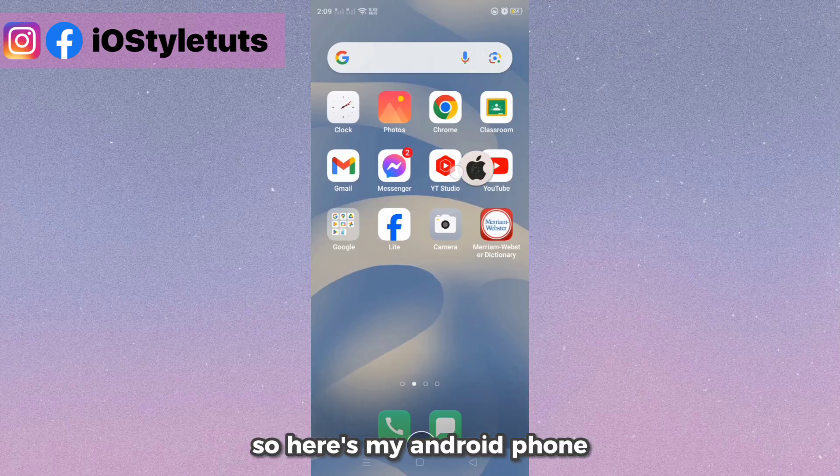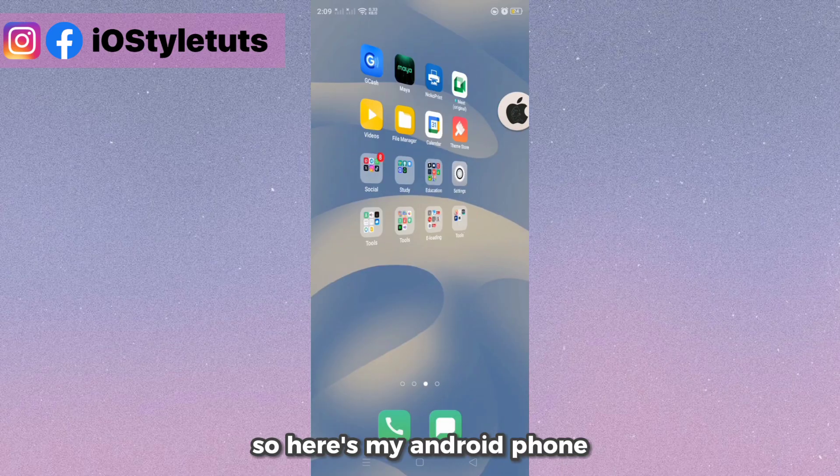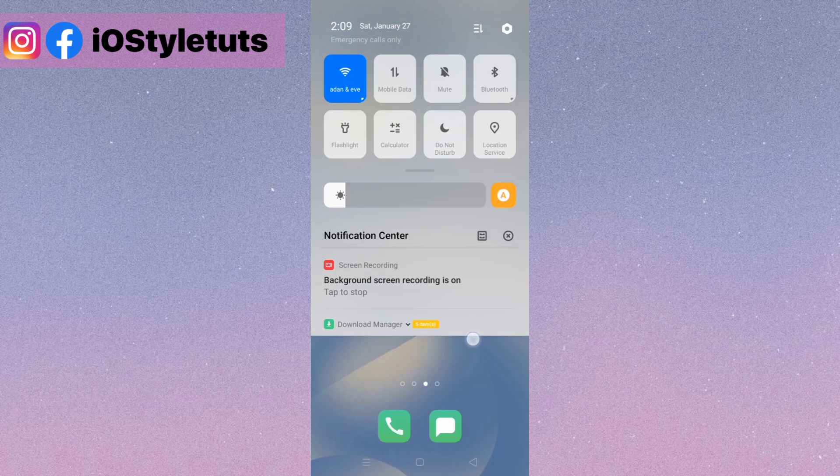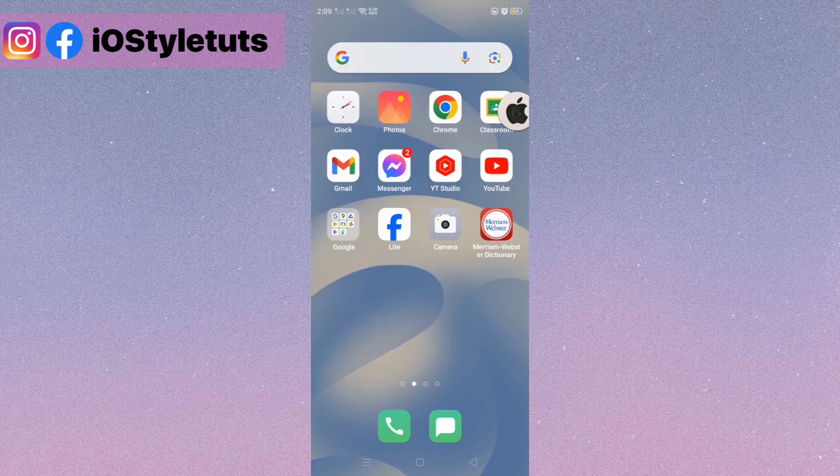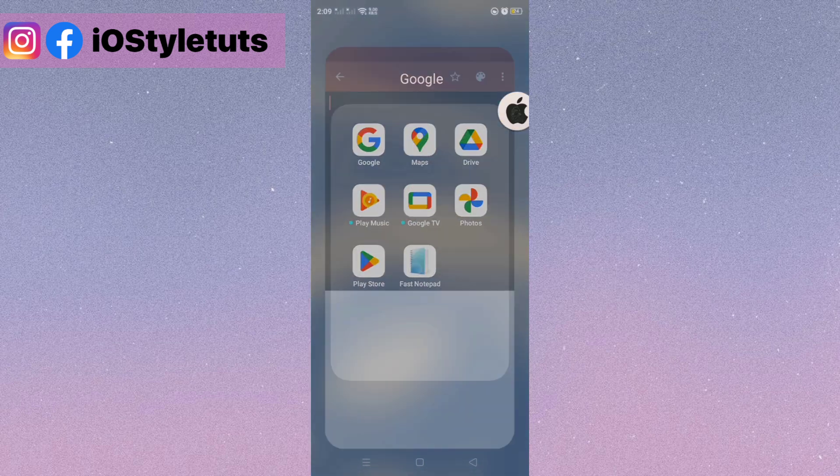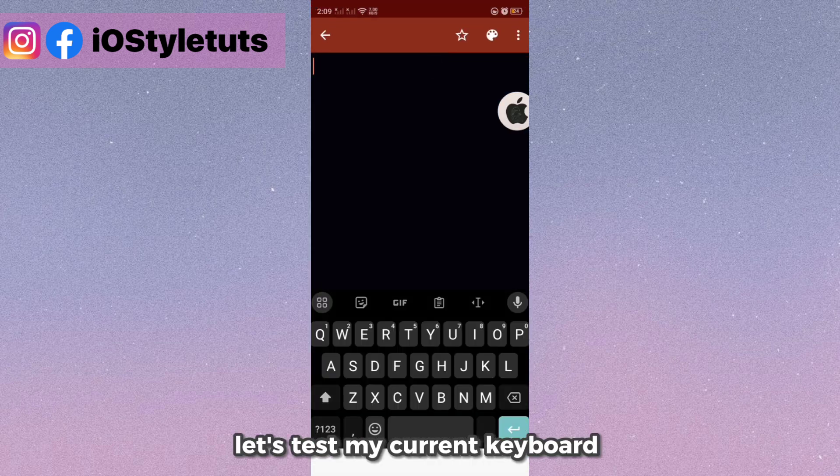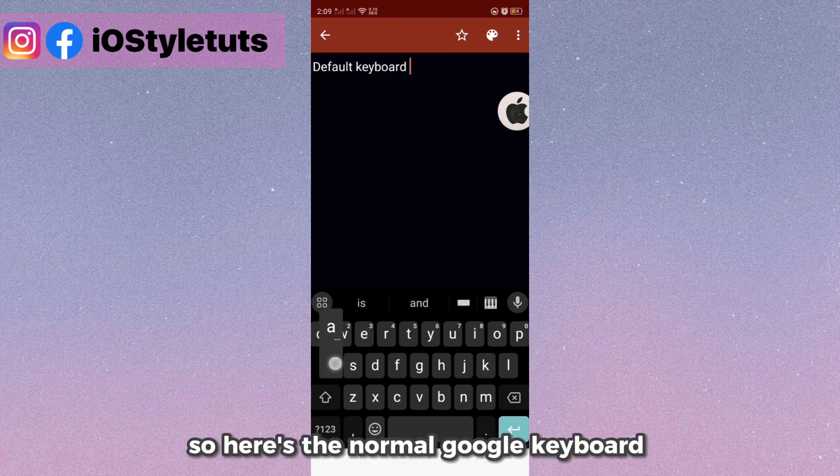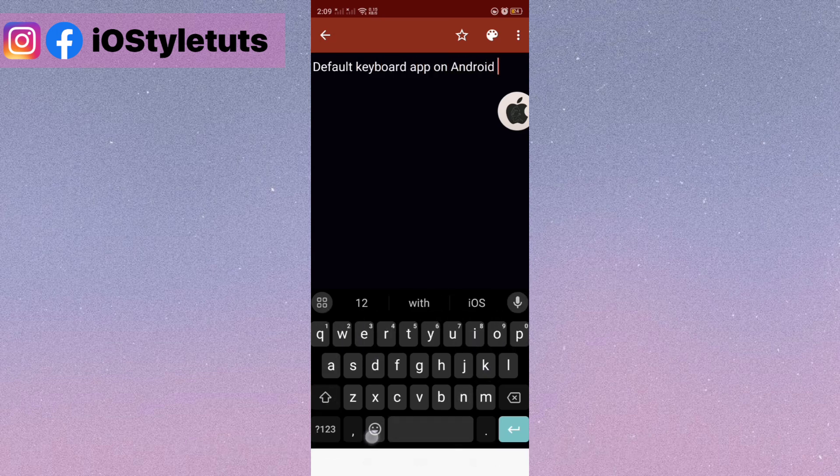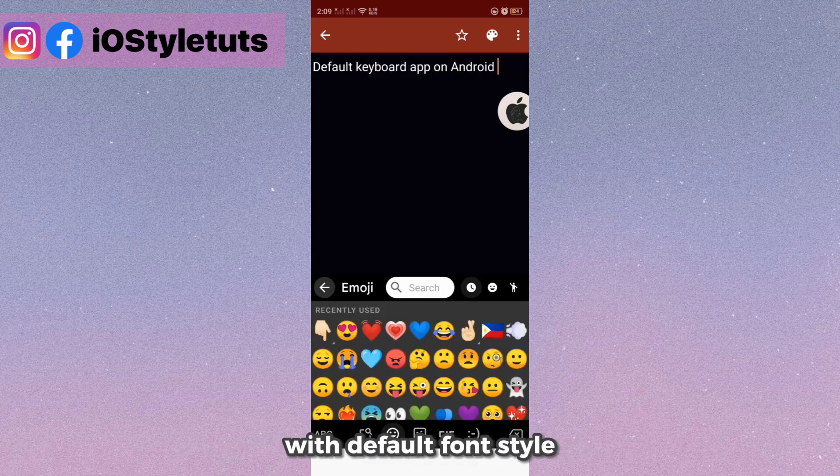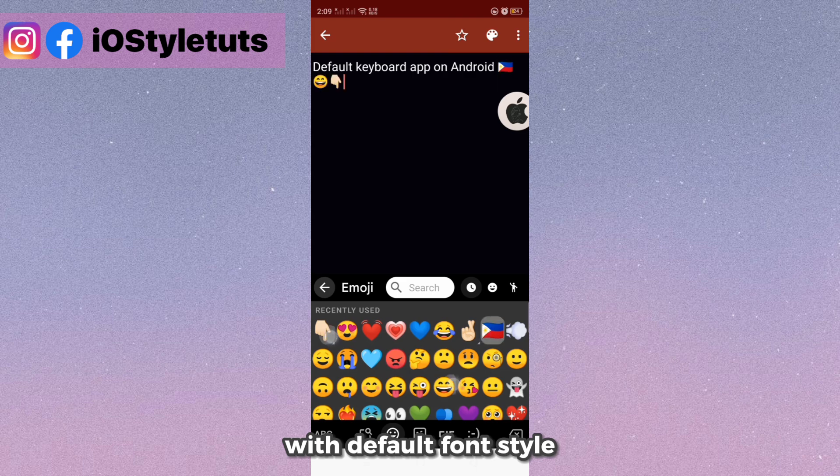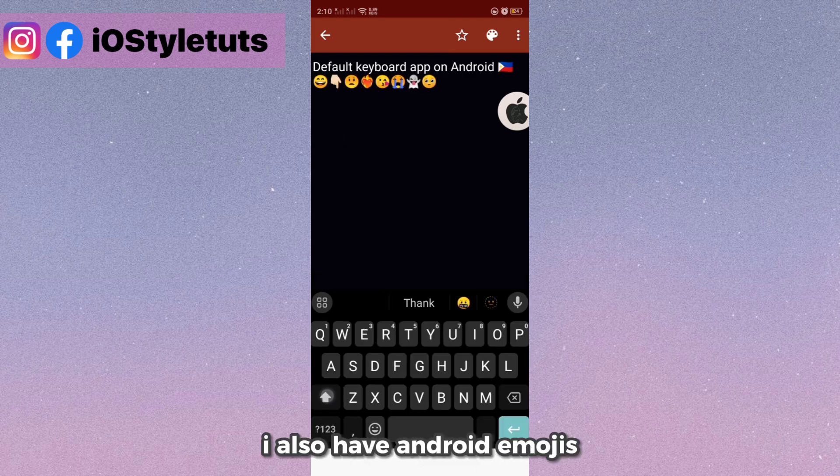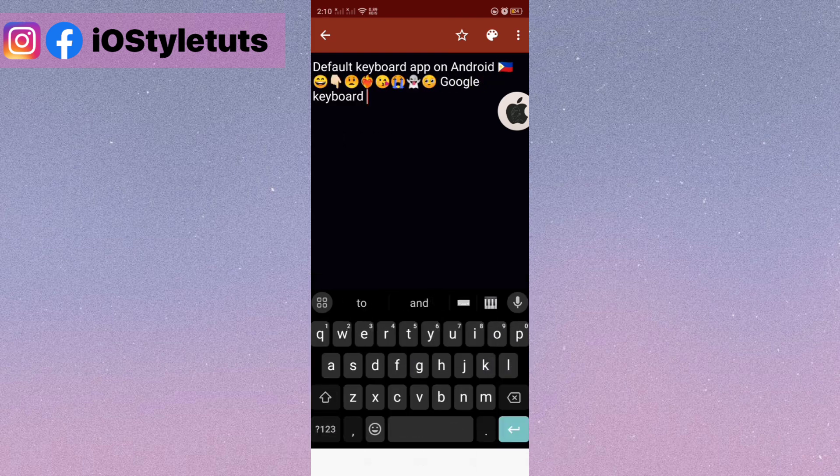So here's my Android phone. Let's test my current keyboard. Here's the normal Google keyboard with default font style. I also have Android emojis.